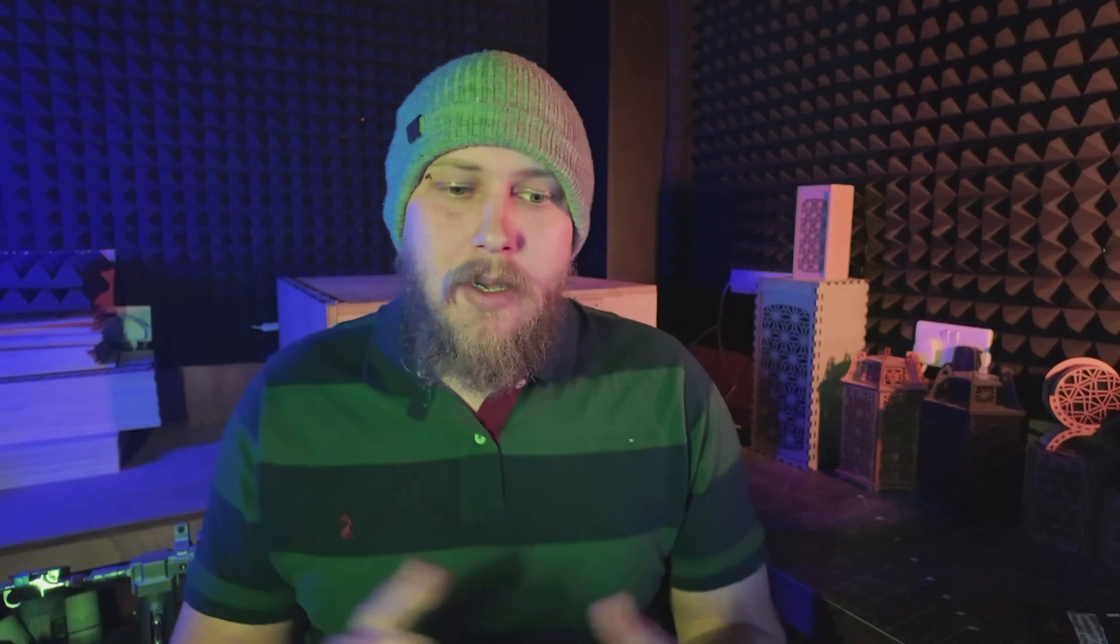So first off, what is a laser test card? A laser test card is a tool that helps you determine the optimal power and speed settings of your laser engraver. By running a series of tests on a single piece of material, you can quickly see how the different settings affect the material of your engraving and cutting.